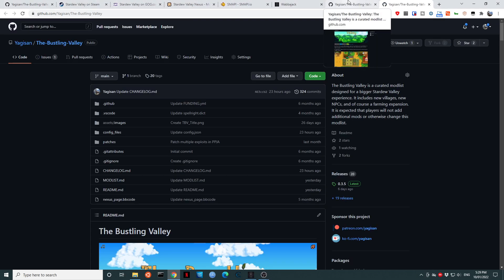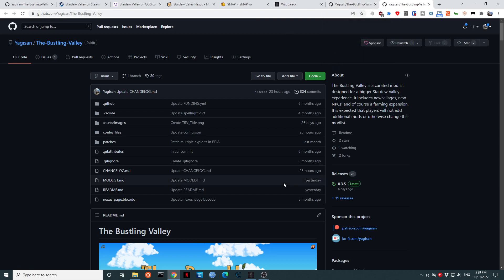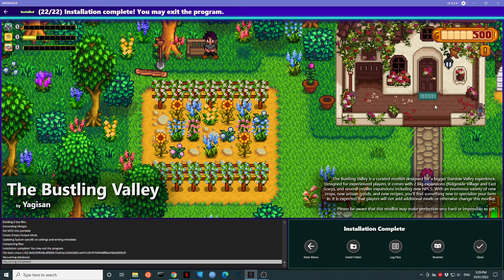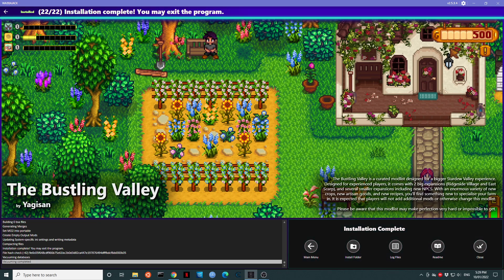And there we go. Once again, it loads up the readme to make sure you read it. As you can see, we have finished. The installation is complete. So we're going to click on close.